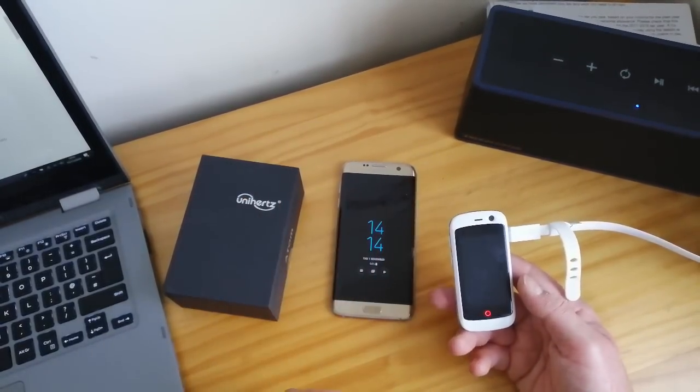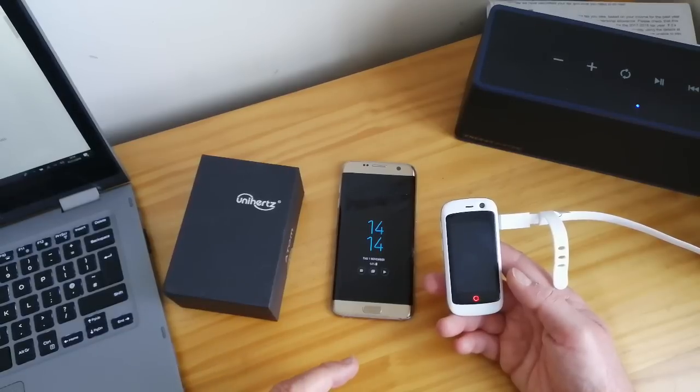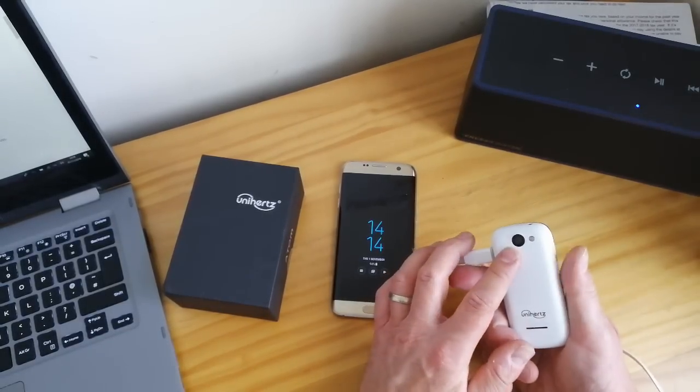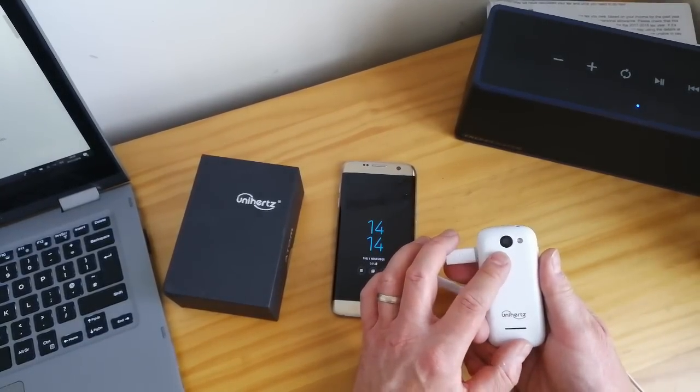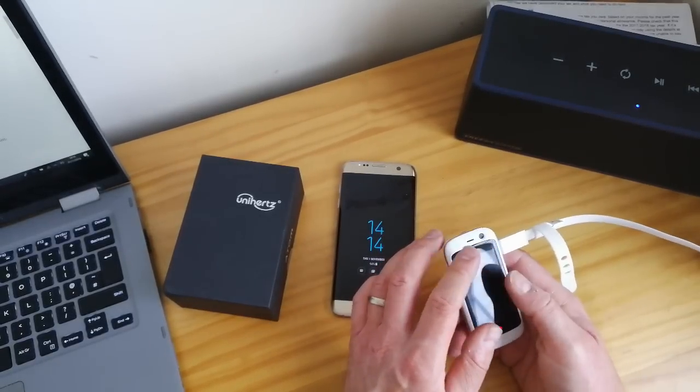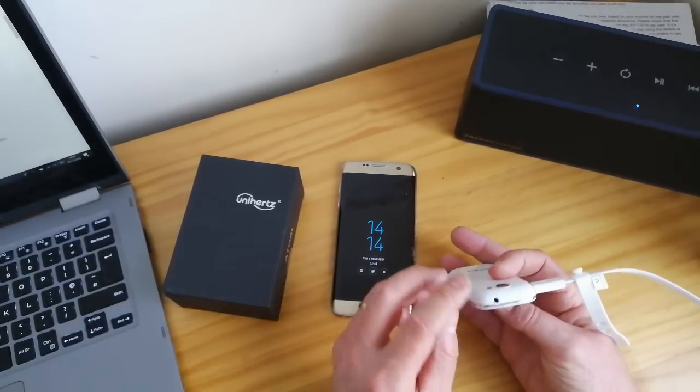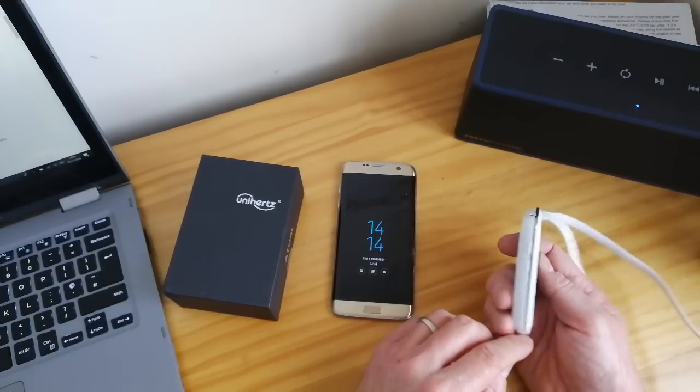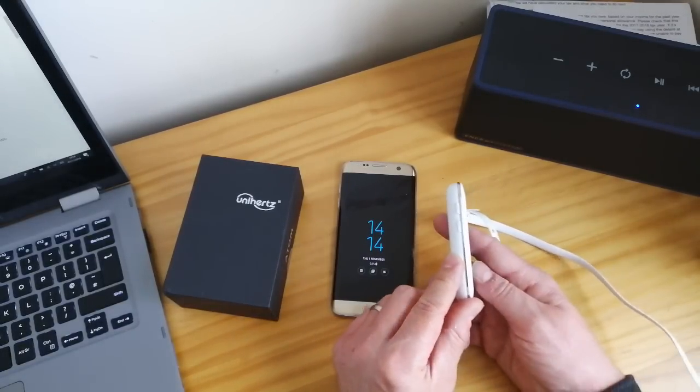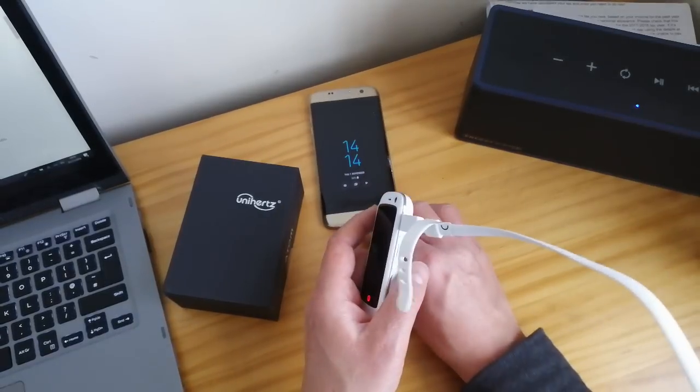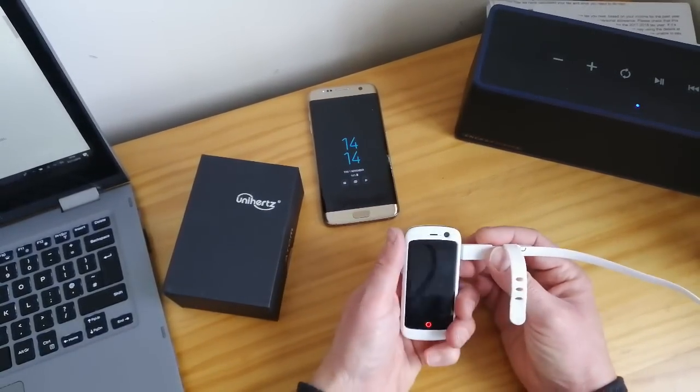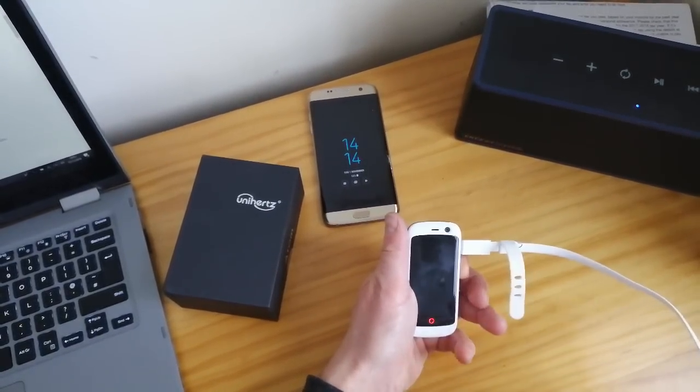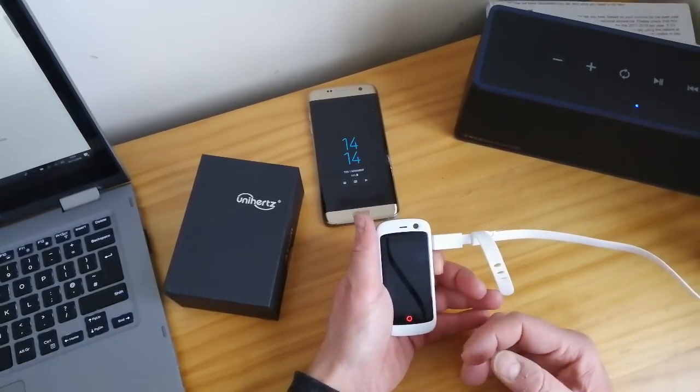On the back there's an 8 megapixel camera and on the front a 2 megapixel camera. I've done a full review of this. It's got a 3.5 millimeter audio port, volume controls on the left, sort of stuff you'd normally expect to see on a phone.